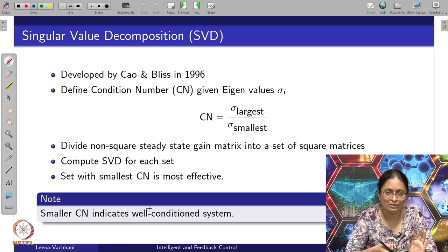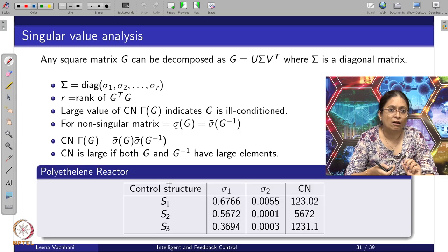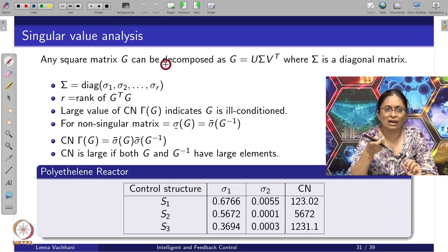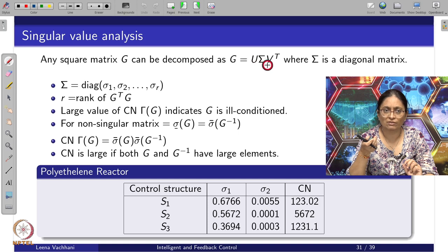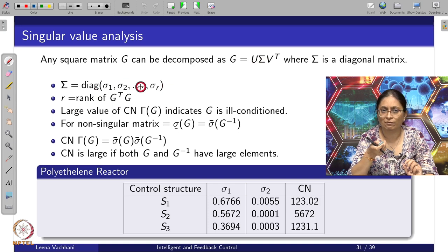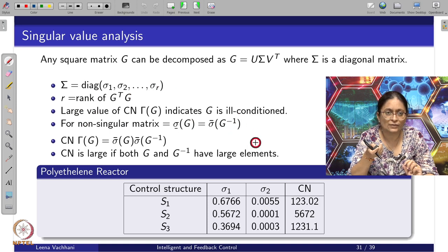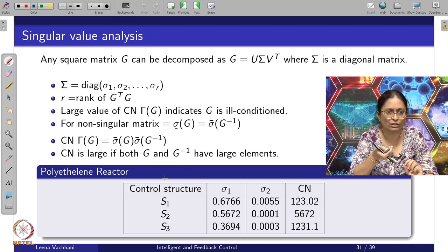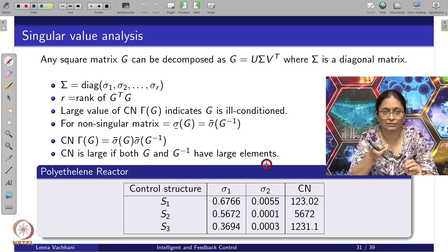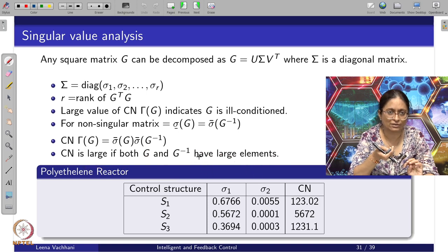A smaller condition number indicates a well-conditioned system, meaning pairing is feasible. For a square matrix G with SVD decomposition G = U Σ V^T, Σ is the diagonal matrix of singular values σ_1 to σ_R, where R is the rank of G^T G. A large condition number means G is ill-conditioned. If CN is large, both G and G^{-1} have large elements.